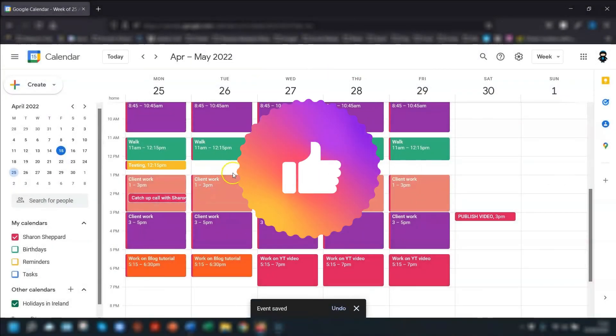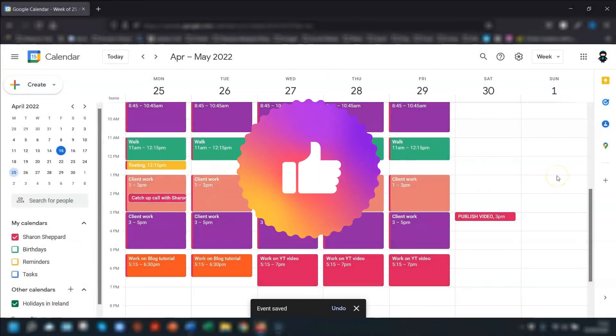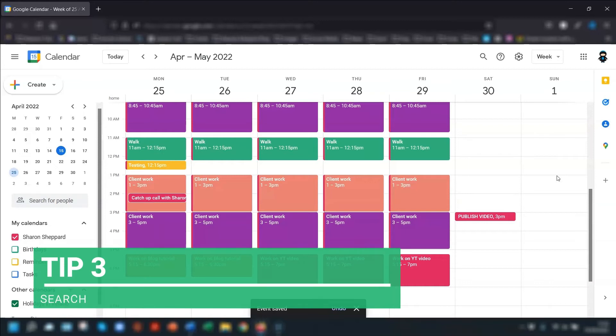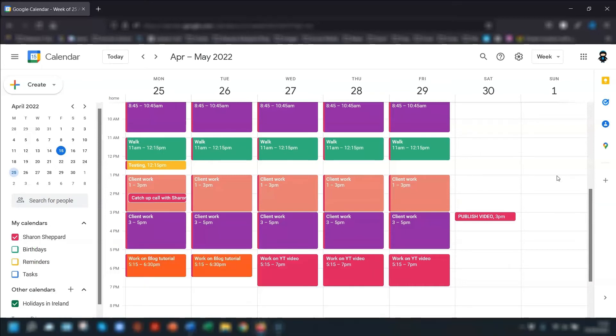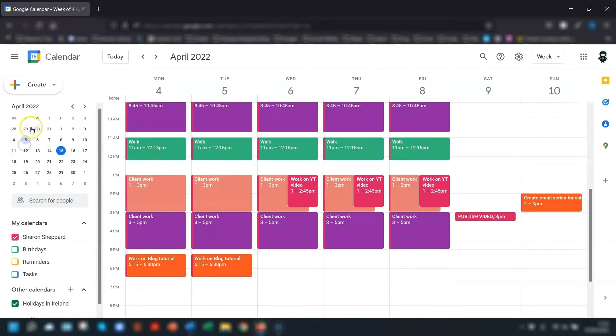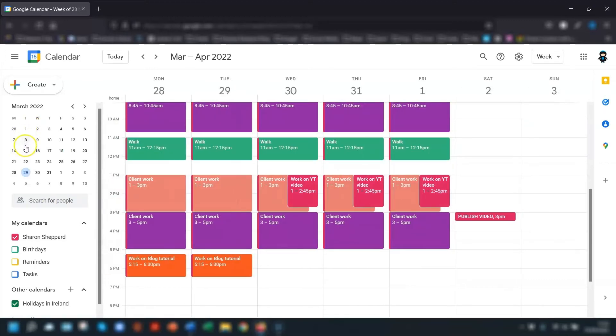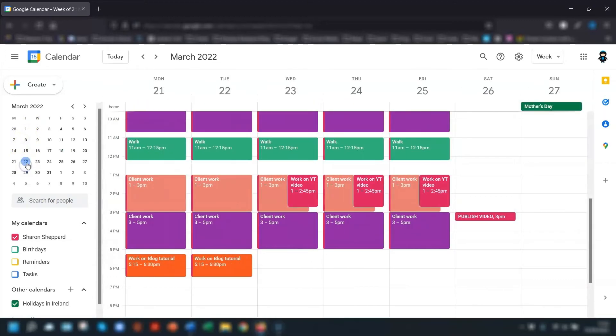So my final tip is for when you want to quickly bring up details of a past event, but you can't remember much about it. So instead of looking back through week by week, trying to find the event and wasting time, just use the search function instead.